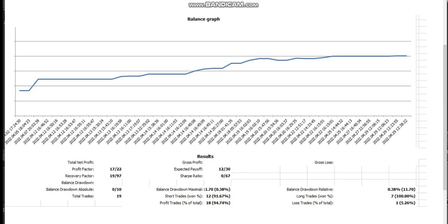Jan kindly shared his end of month April equity curve with us. He took 19 trades and as you can see, his win rate is 91 percent.